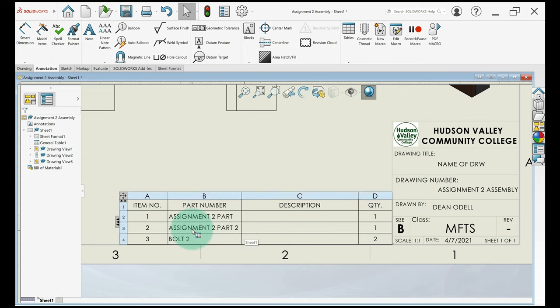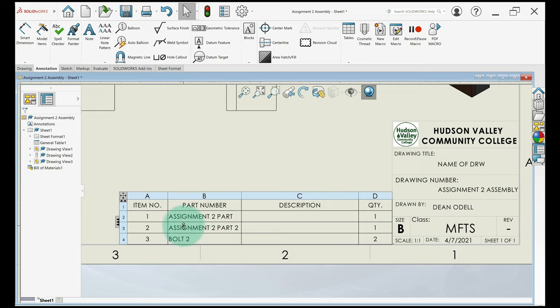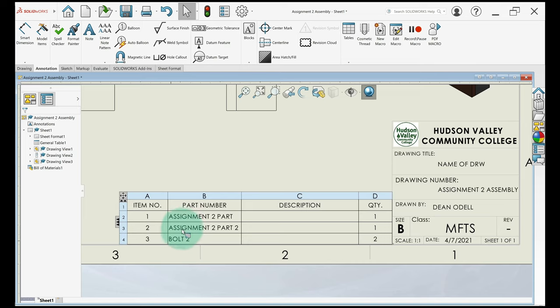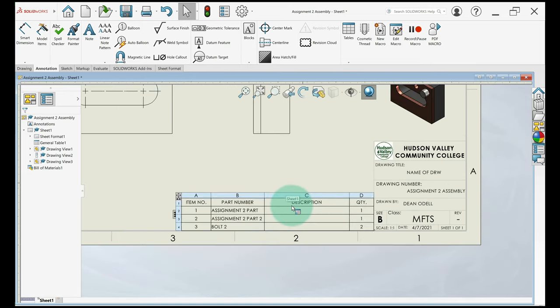So I can zoom in a little bit. So with the way this works, the part number is going to be whatever you named the file. So I named my file assignment two part, assignment two part two. Yours should be something assignment two with your name in there. And then I named my bolts bolt two. It's automatically going to populate the quantity. The description we're going to change in a minute.